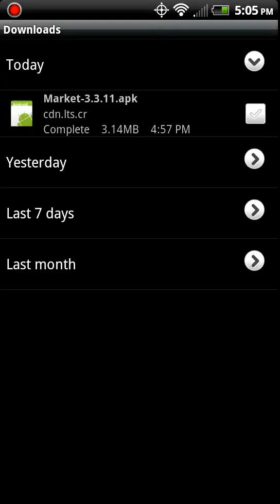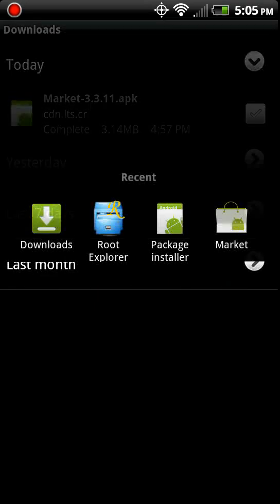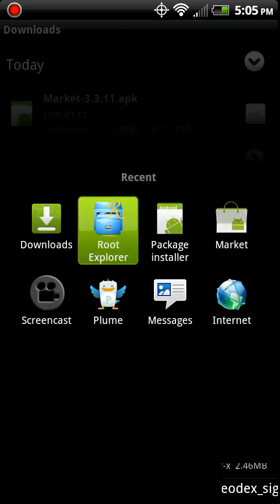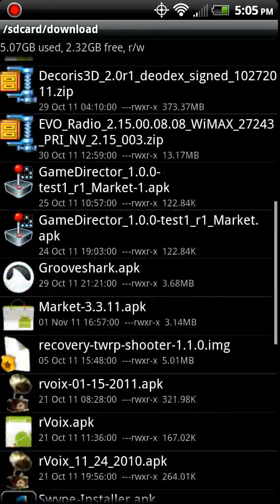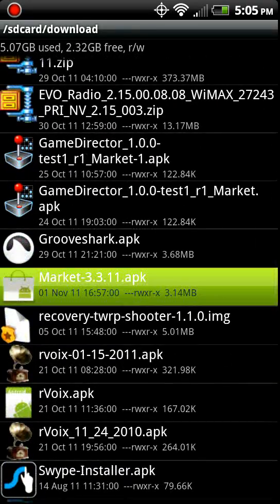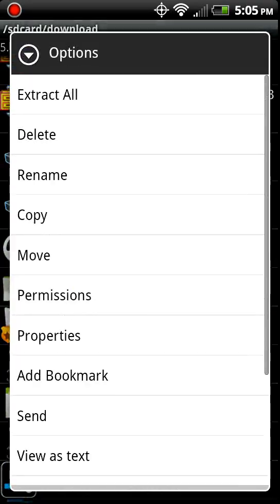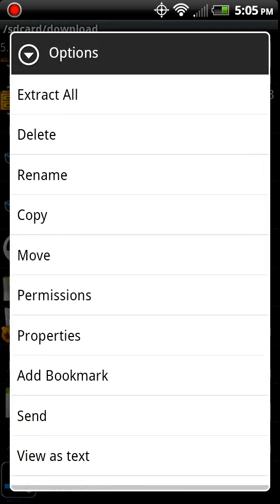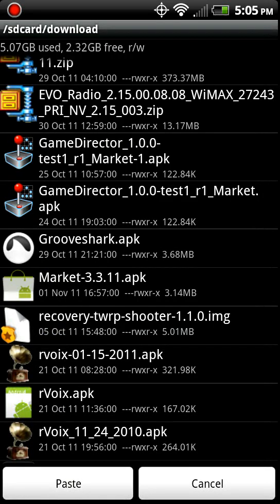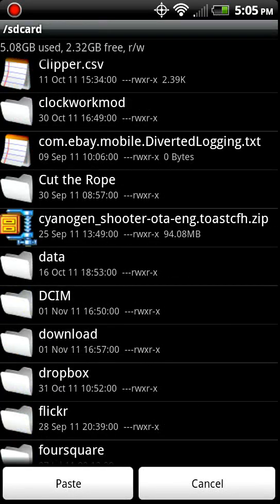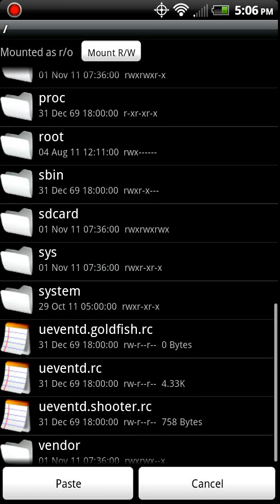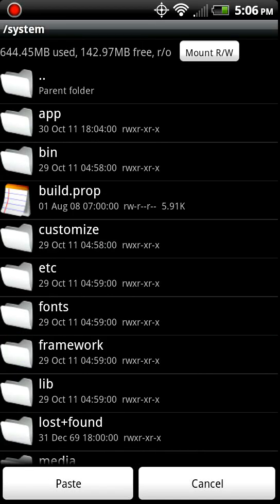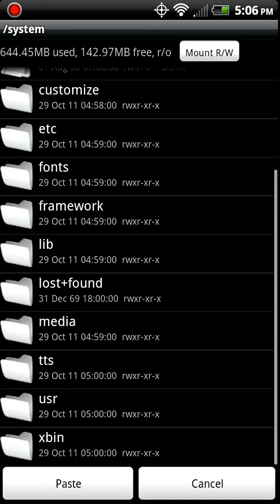3311. There we go. Copy it. Back out. Go to system. And then app.